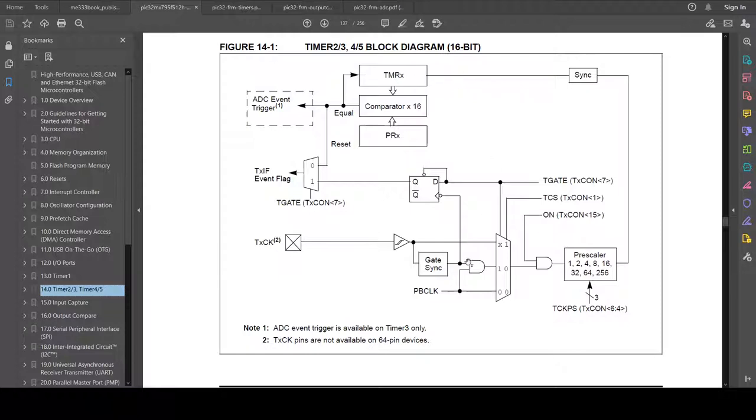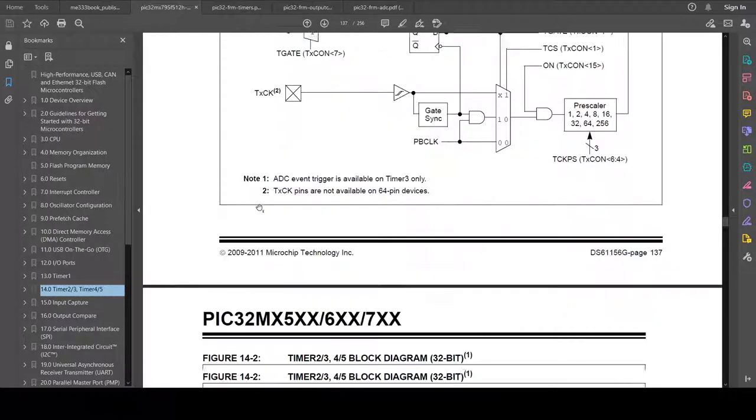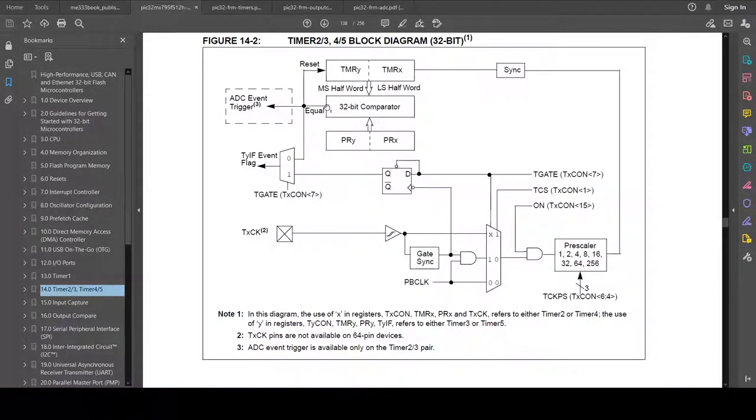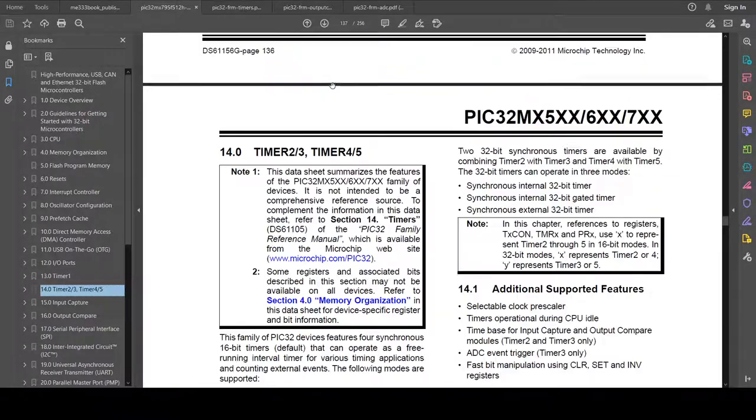So this is very typically used for timer-based interrupts. We will take peripheral bus clock, divide by a pre-scaler, and hit a PR value specifically to hit, say, a kilohertz, or 10 kilohertz, or 100 hertz, or something like that.